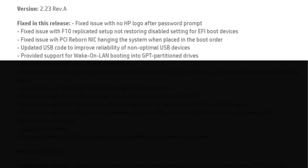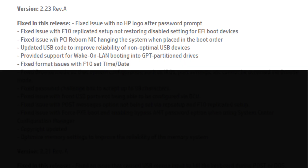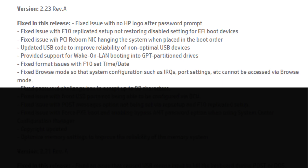Provided support for WACON LAN booting into GPT partitioned drives. Fixed format issues with F10 set time and date. Fixed browse mode so that system configuration such as IRQs, port settings, etc. cannot be accessed via browse mode.